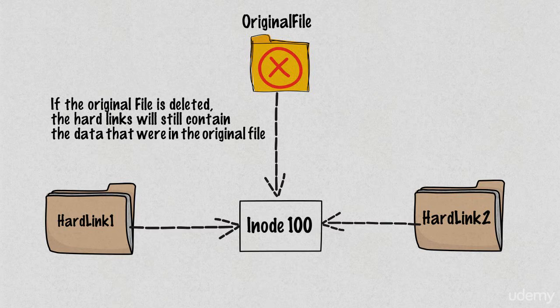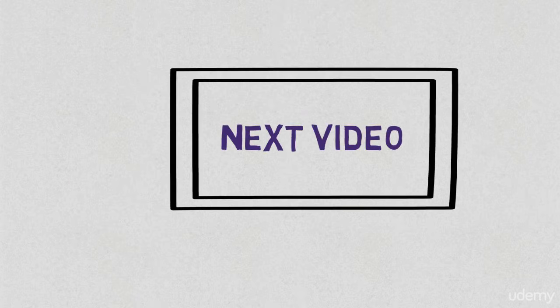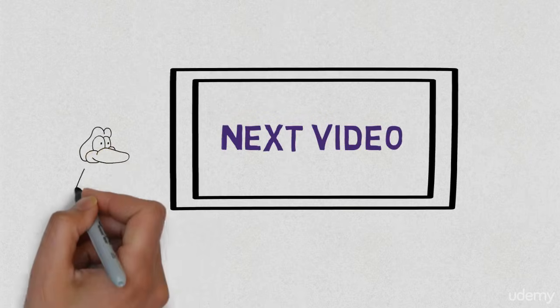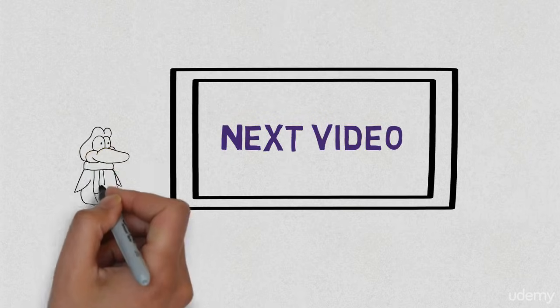They are kind of like a copy. You can think of a soft link like a shortcut and you can think of a hard link like a copy of a file.